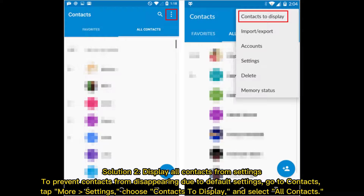Solution 2: Display all contacts from Settings. To prevent contacts from disappearing due to default settings, go to Contacts, tap More Settings, choose Contacts to Display, and select All Contacts.